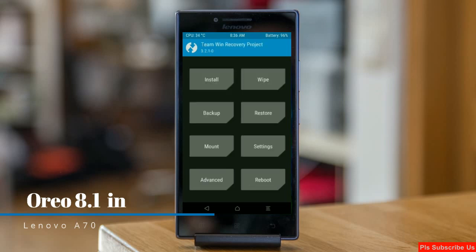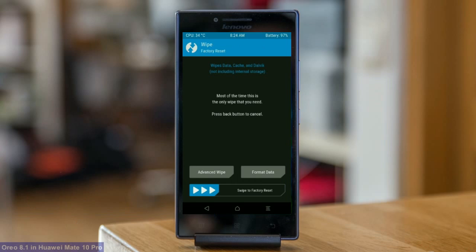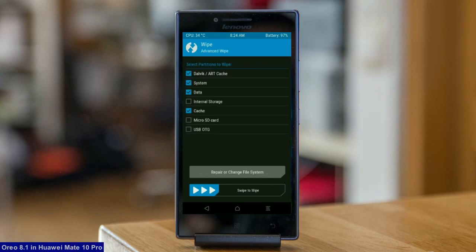Wiping our temporary data will allow us to cleanly install our custom ROM. Select wipe. After this screen appears, select advanced wipe. Select Dalvik cache, system, data, and cache. Swipe right to take action.